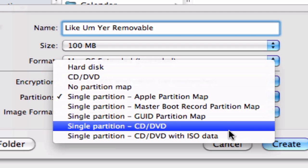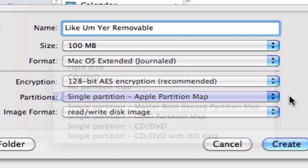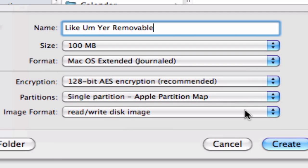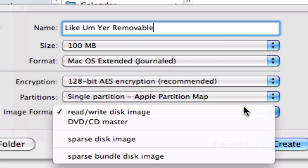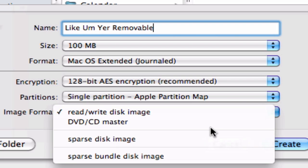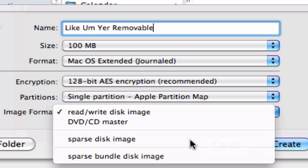Partitions — you can partition it differently, but we'll just leave it as the normal partition for now. And the image format: you've got Read/Write Disk Image, DVD Master, or SPARS Disk Image. We're going to click SPARS Disk Image.